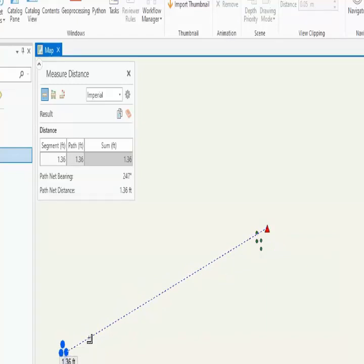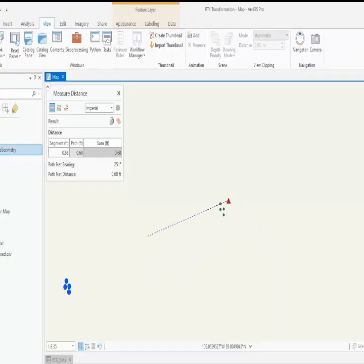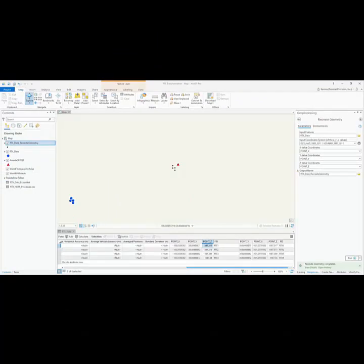At this point, if your coordinate system is in something other than NAD83 2011, you can use the project tool to get the data into the coordinate system that you prefer, and your data will be properly aligned.